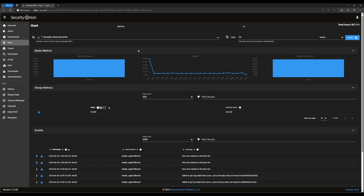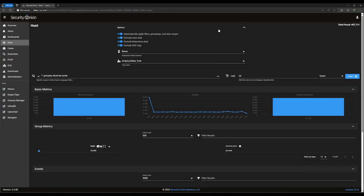At the top, you can see that there's an options dropdown. The first option, automatically apply filters, groupings, and date ranges, affects whether or not a query is automatically run every time you make a change in the search parameters. Personally, I like to leave this turned on, but if you prefer, you can turn it off, and then queries will only be run when you intentionally press the hunt button on the right-hand side of the screen.